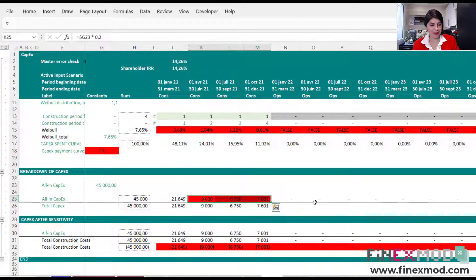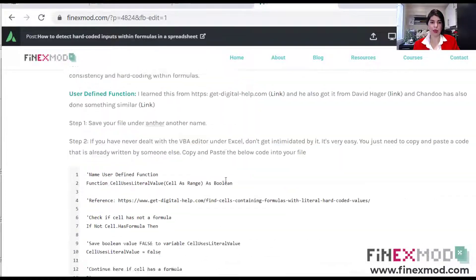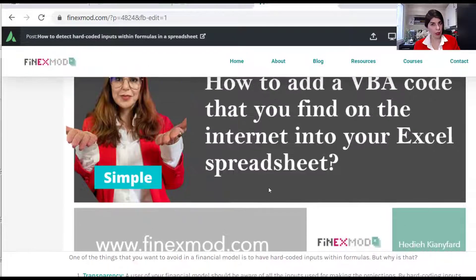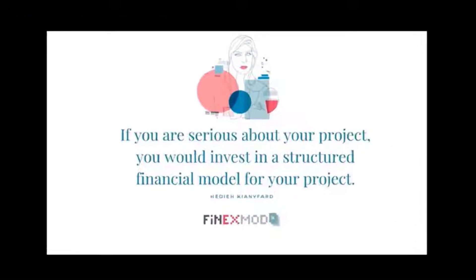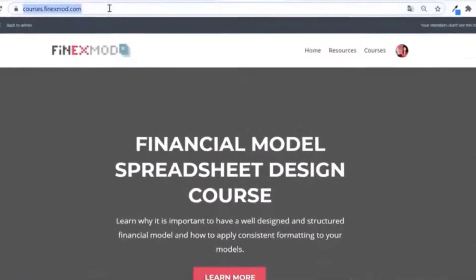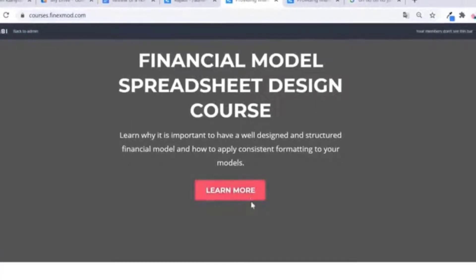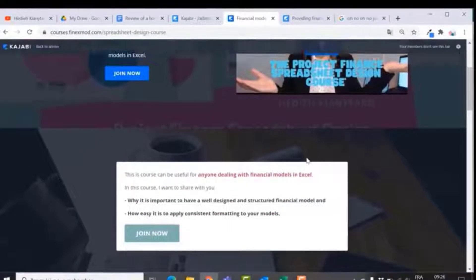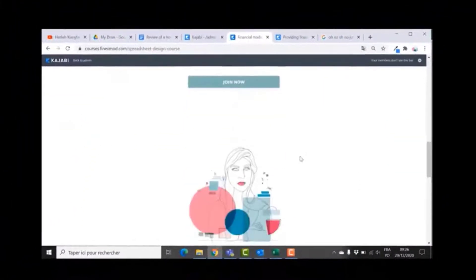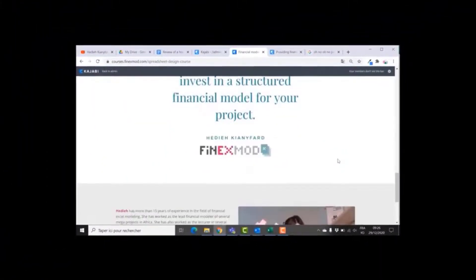I think that's it for me. I'm going to put the blog post up on my website along with all the other links I mentioned. I hope you liked this short video and hope to see you in the next one. If you want to learn how to build better financial models, check out my online course on financial model spreadsheet design at courses.finexmode.com.